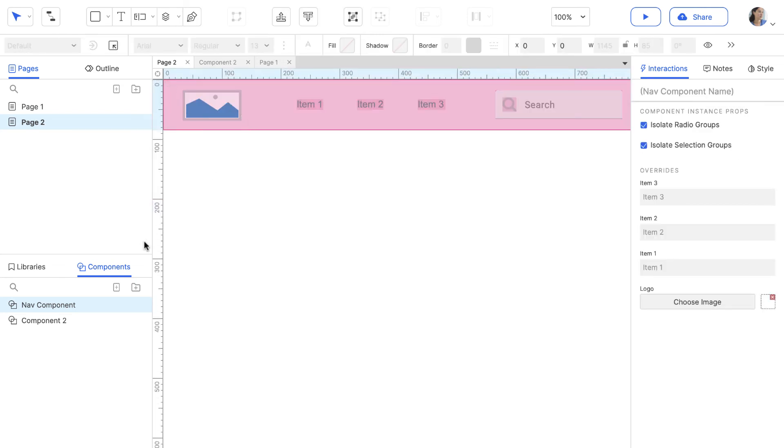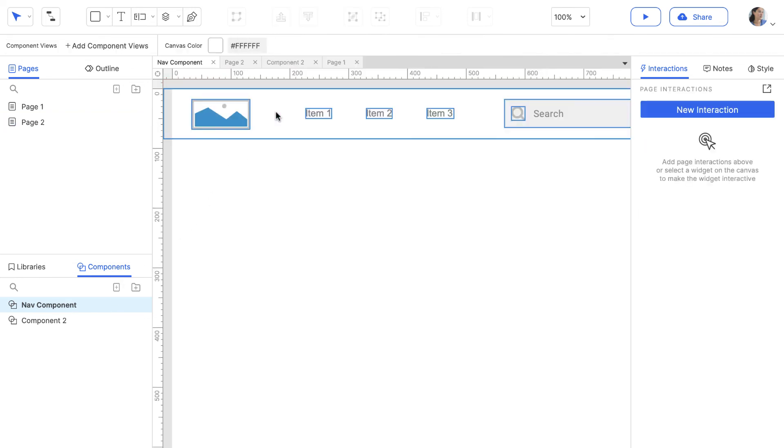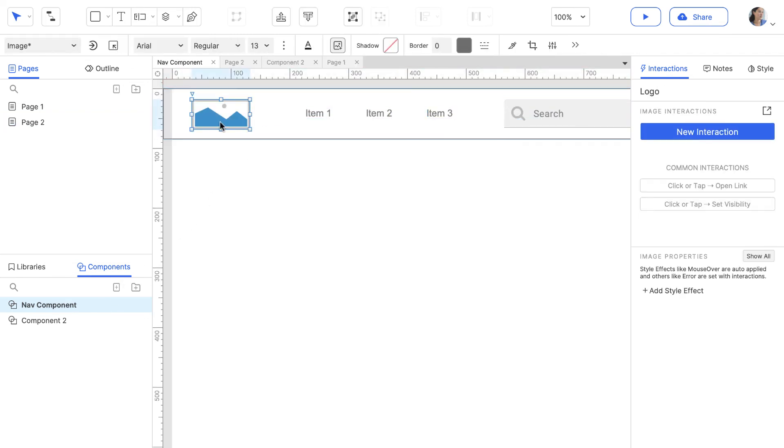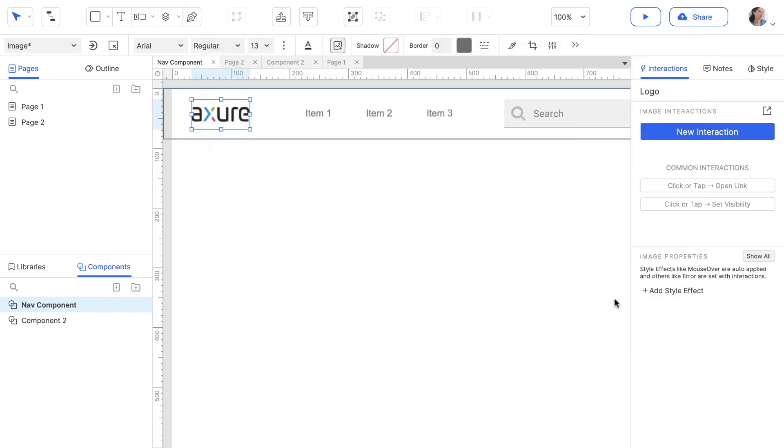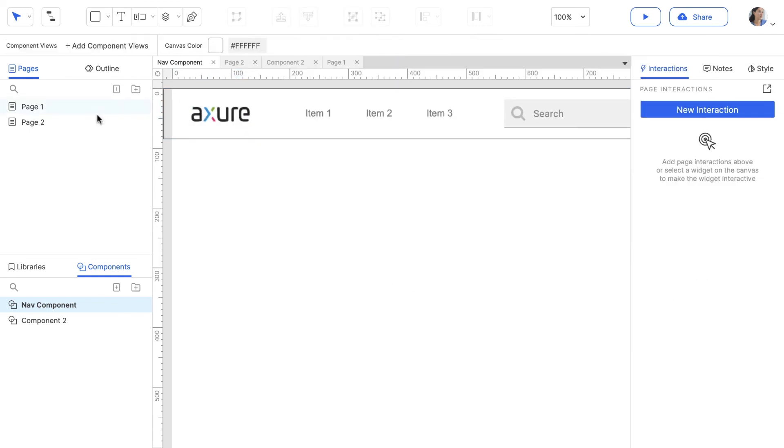To edit a component, double-click it in the Components pane or double-click any instance of it on the canvas. Changes to a component are automatically applied everywhere the component was used.